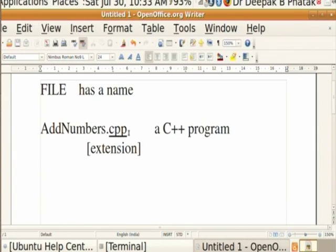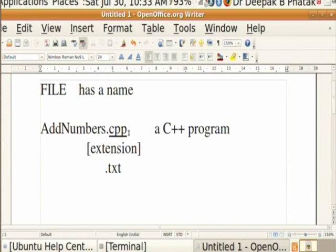There could be similar extensions, for example an extension called .txt which stands for text. So if there is a name with a .txt extension, it would mean that the file contains some text - it is not necessarily a C++ program, it could be a story or any text in English. There are many such extensions and we shall see how these extensions are handled.